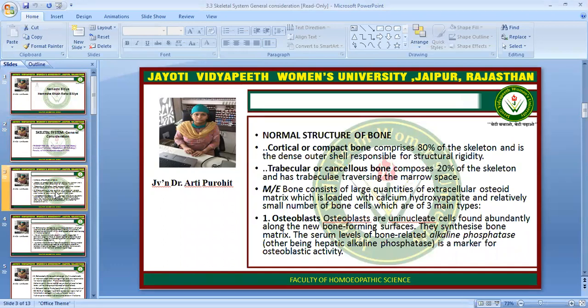The normal structure of the bone contains the cortical or compact bone, which comprises 80% of the skeleton and is the dense outer shell responsible for structural rigidity. The trabecular or cancellous bone composes 20% of the skeleton and has trabecular transversal marrow space. In microscopic examination, the bone consists of large quantities of extracellular osteoid matrix loaded with calcium hydroxyapatite and a relatively small number of bone cells, which are of three main types.